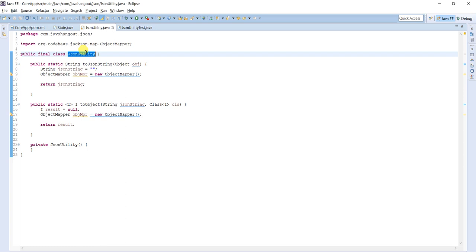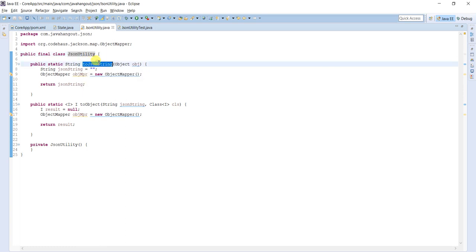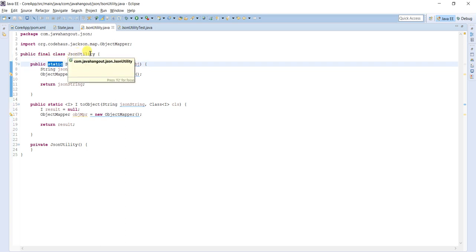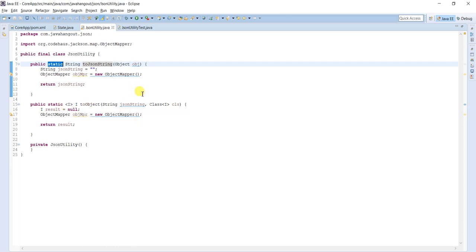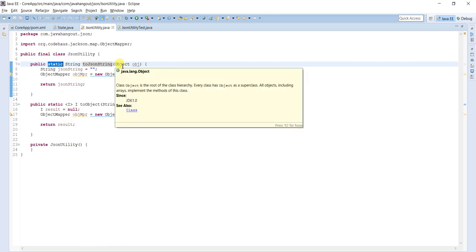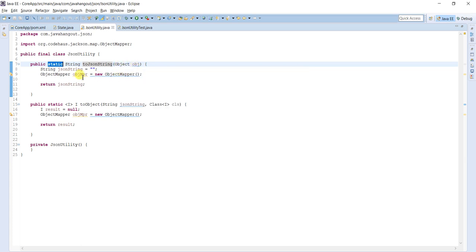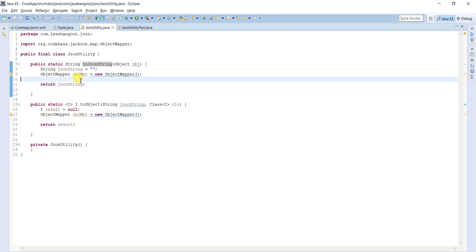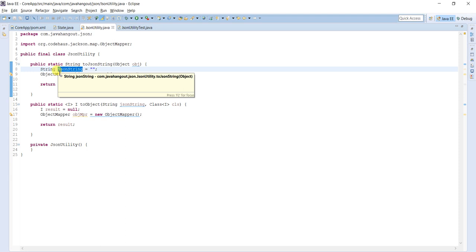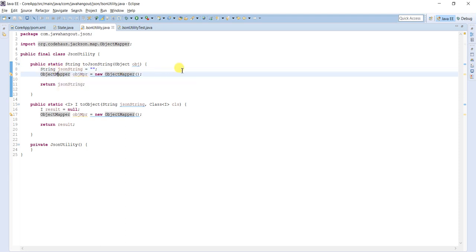This is a completely real-time implementation of JSONUtility. It contains two methods: one is 'public static String toJsonString()', and the other is 'public static Object toObject()', which takes two parameters — the JSON string and the output class. Utility class methods should be static so they can be called without creating an instance. The toJsonString method takes an object and returns a String.